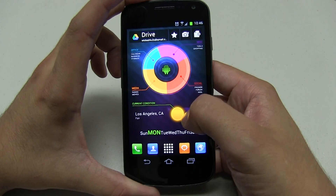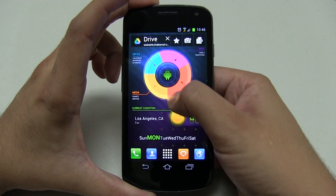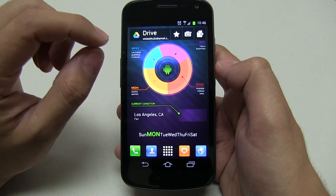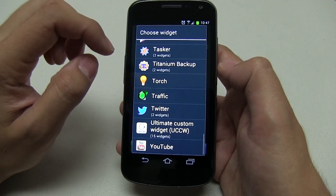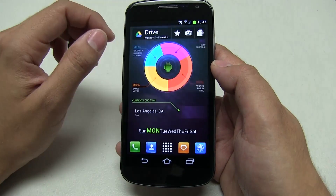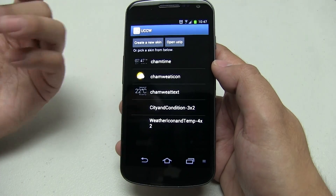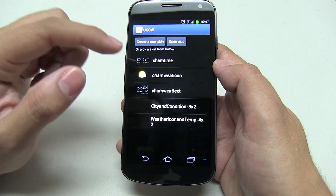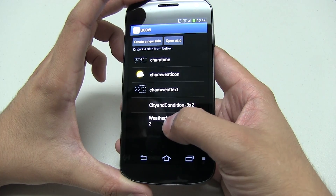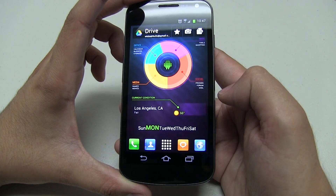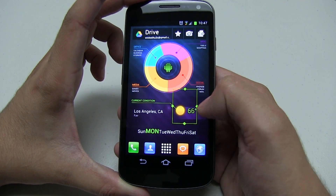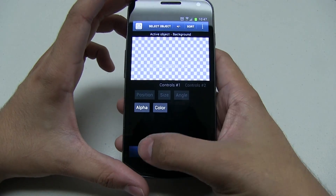Now this is a UCCW widget. A lot of people have problems, so I am going to show you how to do this one. Hold down on the screen, go to widgets, and go to Ultimate Custom Widget. It doesn't really matter which one you pick — I always prefer to go with the one by one because Nova allows you to resize, so it really doesn't matter. Now you're going to see, if you look at my zip file included down below, the one that you want is weather icon and temp 4x2. Go ahead and click on that. There you go — that's the one, then just resize it and make sure that it's proportioned.